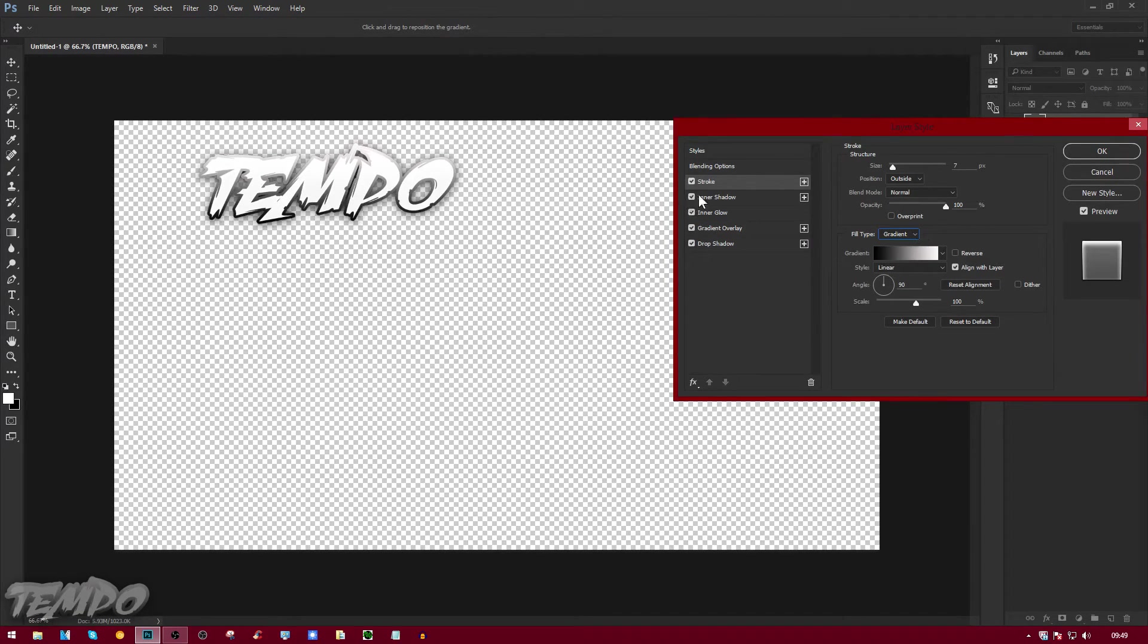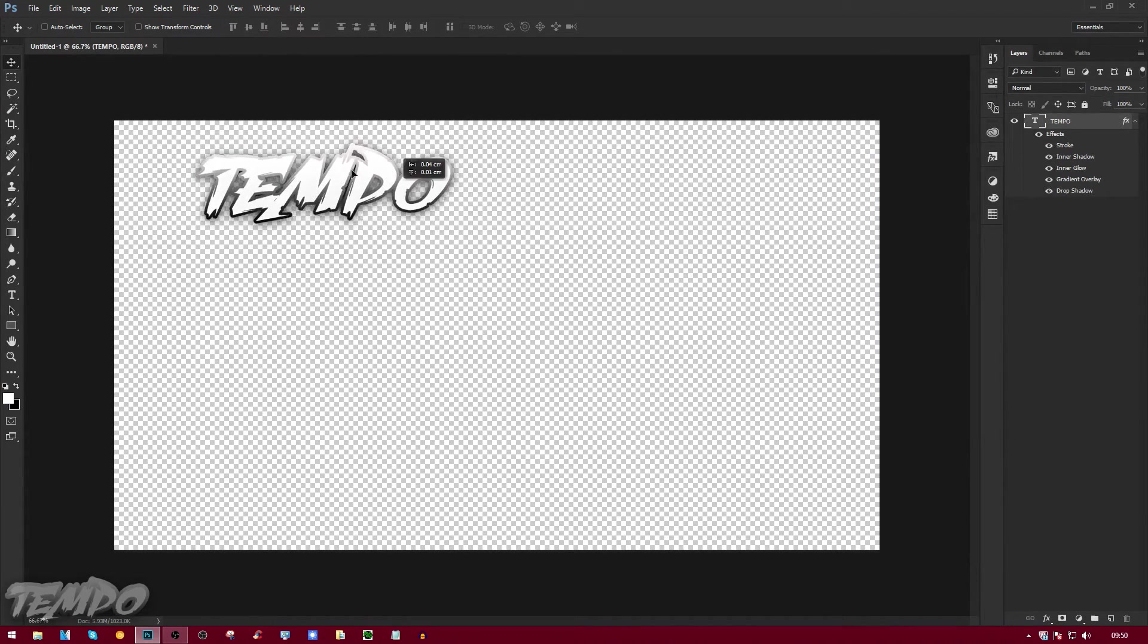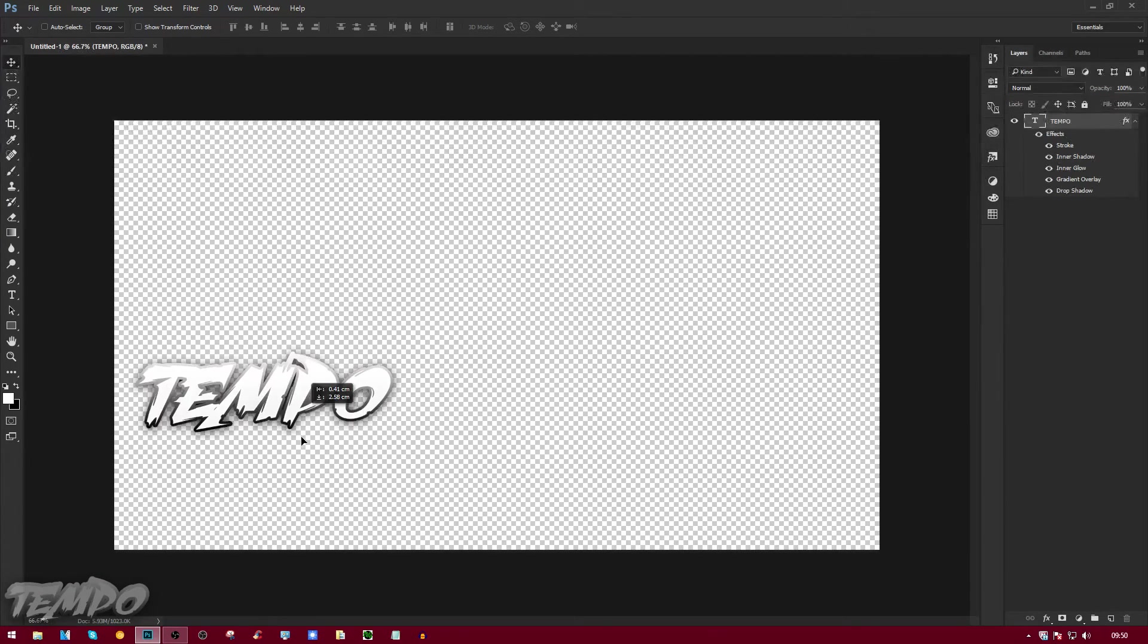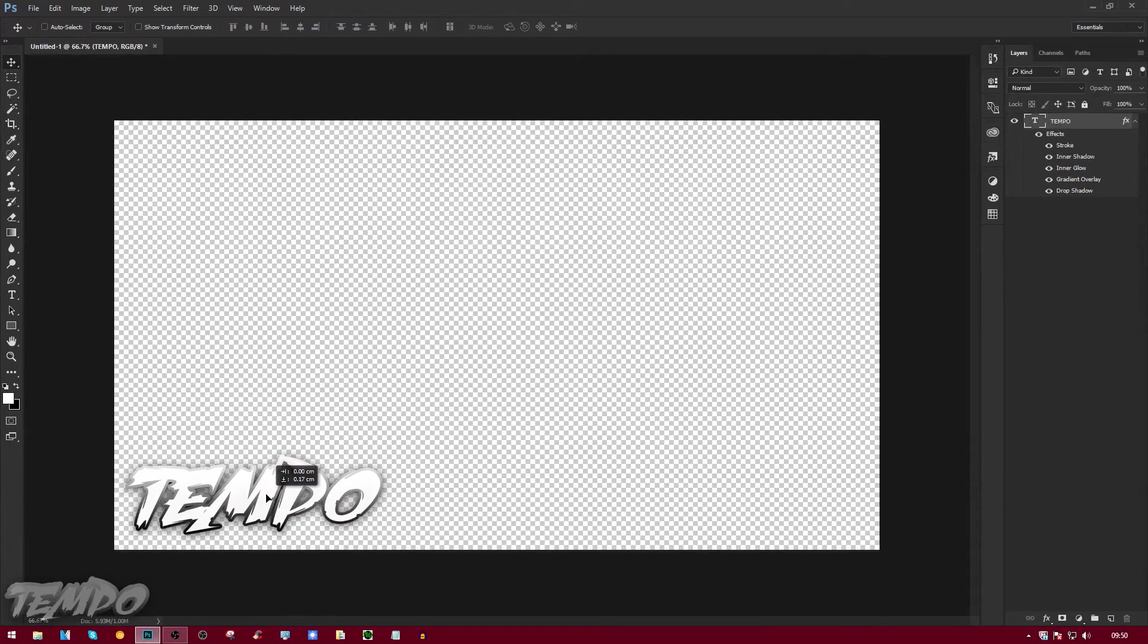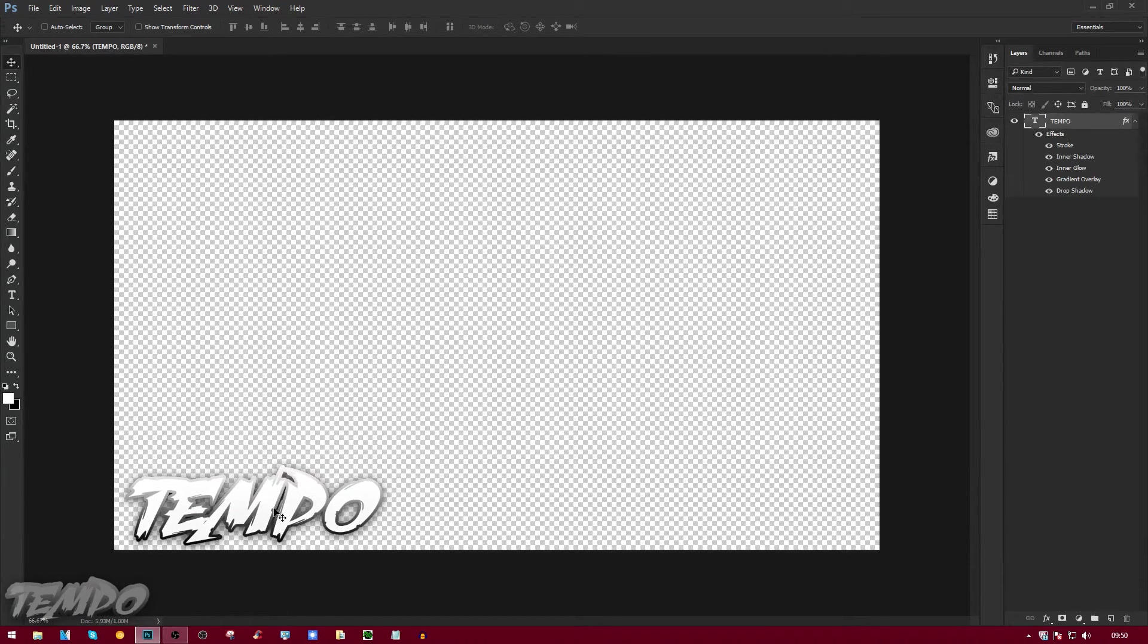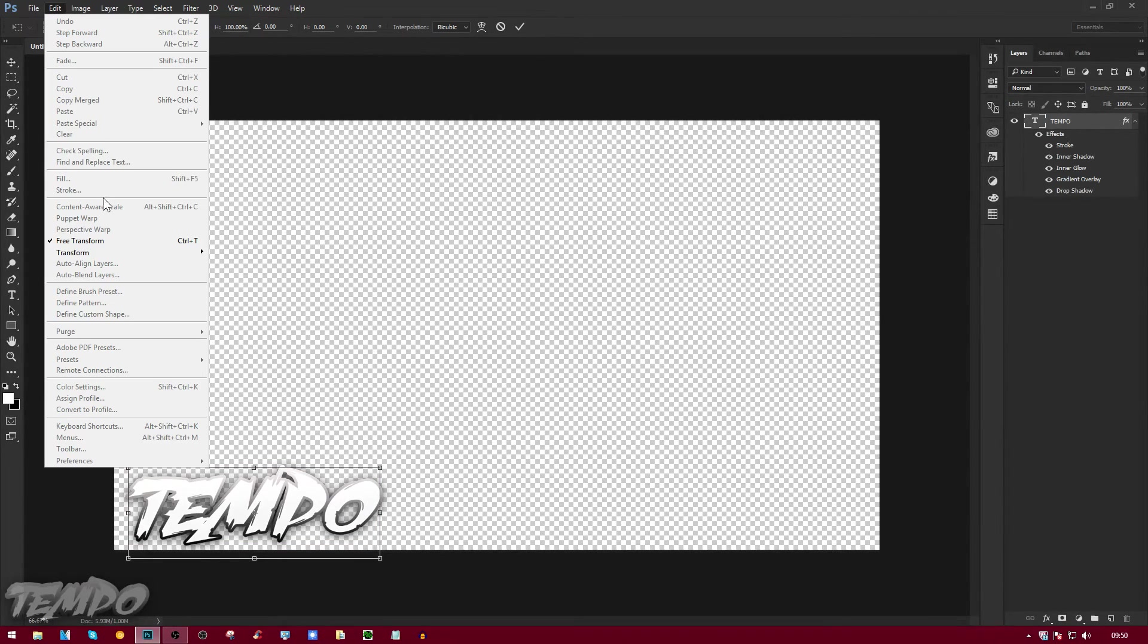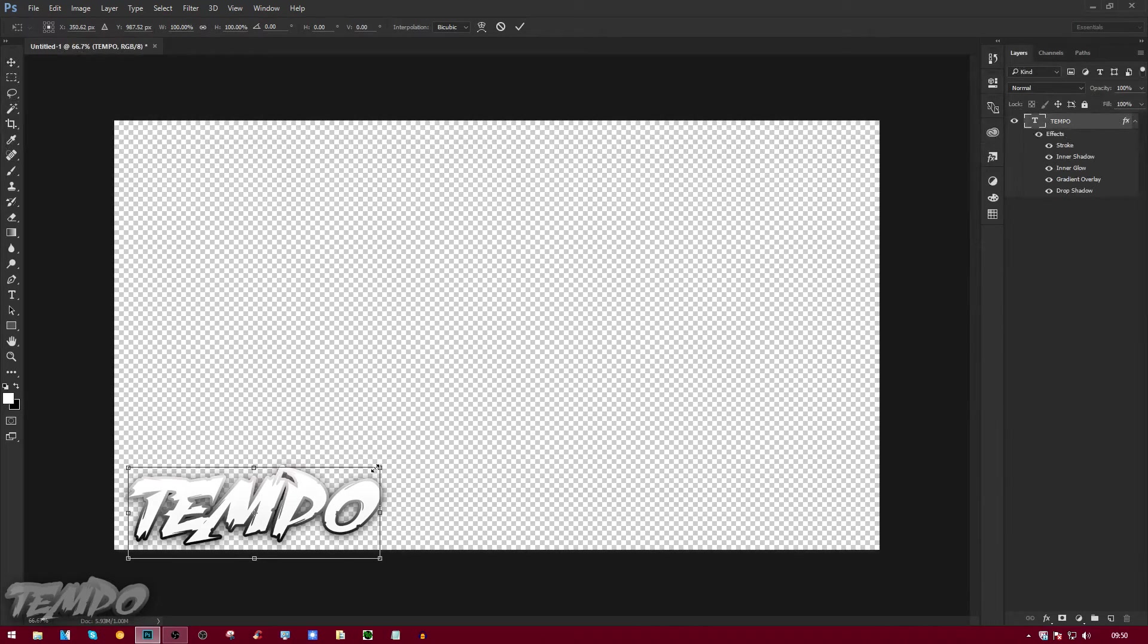Now what I like to do is press V on my keyboard so I can select it and drag it around. I'm going to put that in the bottom left corner as you guys can see down here. Press Ctrl+T or go to Edit > Free Transform, and the shortcut is Ctrl+T if you didn't know.